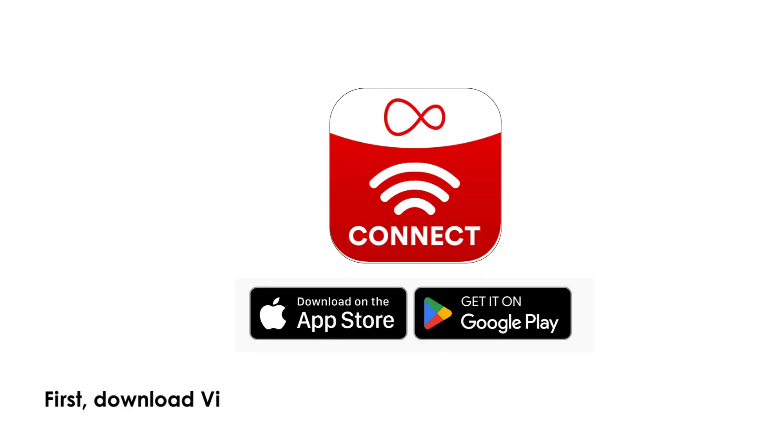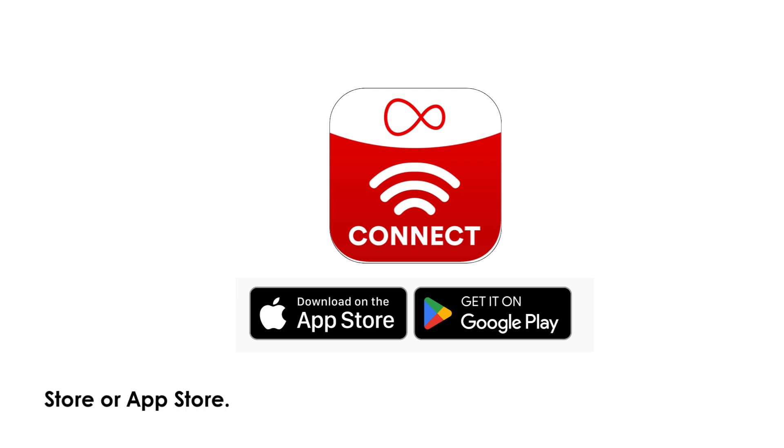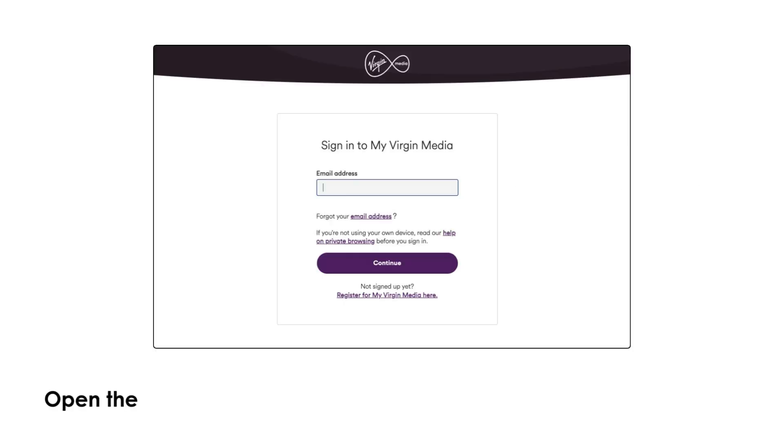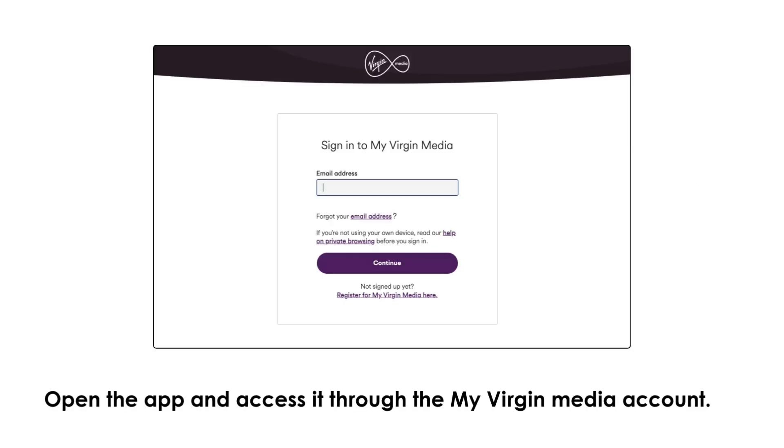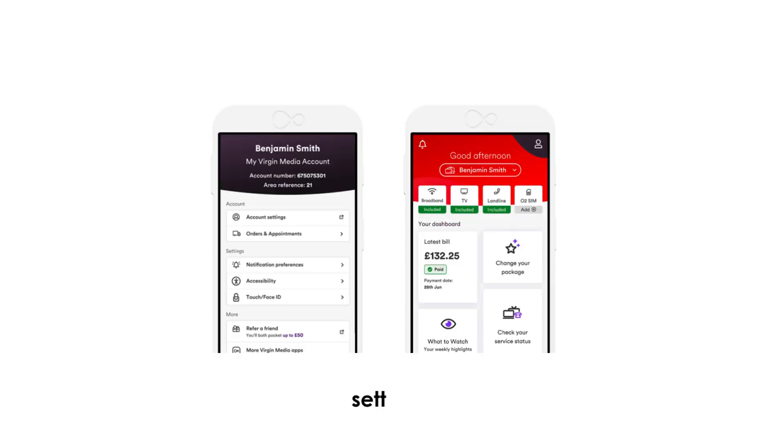First, download Virgin Media Connect app in your phone from Play Store or App Store. Open the app and access it through the My Virgin Media account. In the app dashboard, you can easily manage Virgin Media settings.